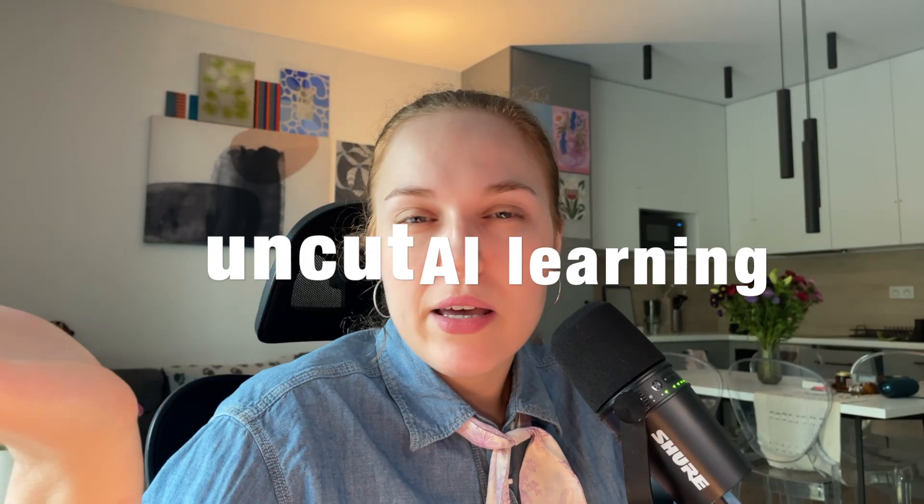Hi, I'm back with the second part of learning together the Figma Make in our series of Uncut AI Learning, where we learn together about what AI can do and cannot for us designers.